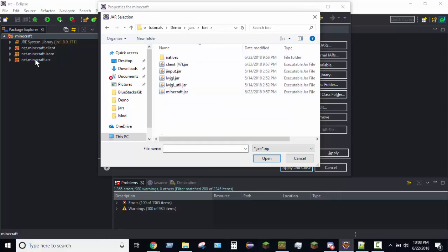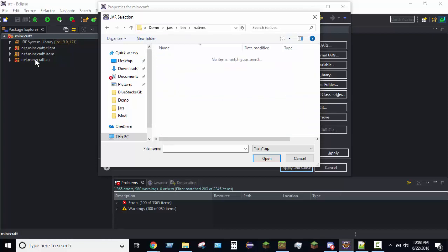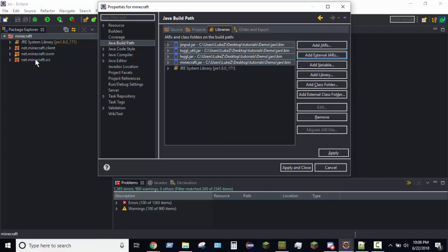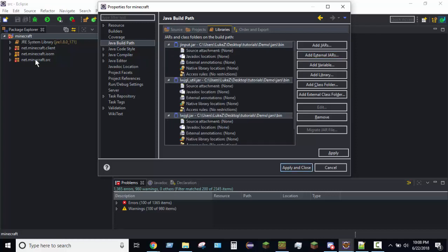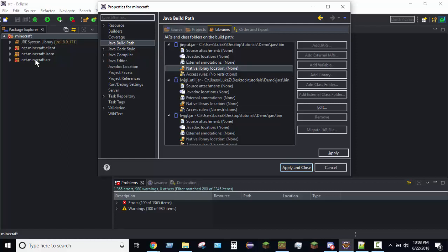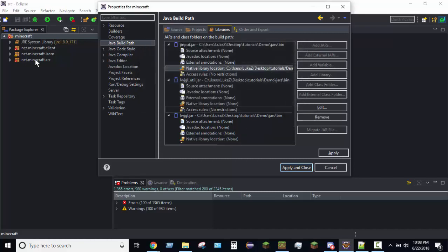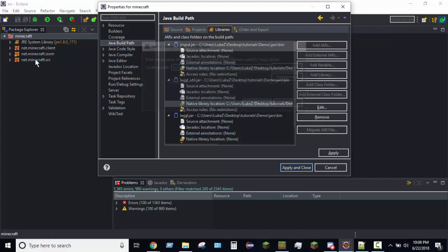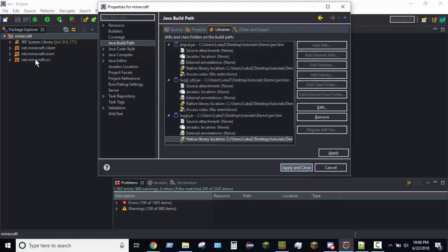So, what I like to do first is I like to go into Natives, and then copy the Pathway. Copy. And then back. And add these four jars. And once they're added, you're going to open the drop-down menu for only the top three. So, drop-down, drop-down, drop-down. And then, right here where it says Native Library Location for all three of these, we'll go ahead and double-click. Paste the Natives Pathway. Hit OK. And then do that for all three. And then apply and close.